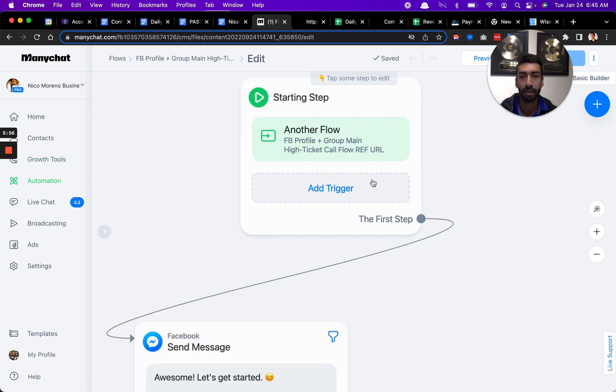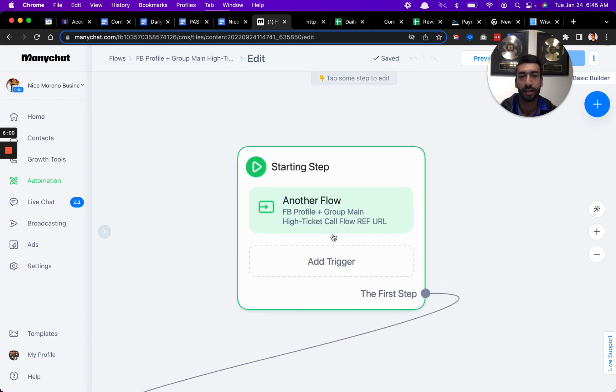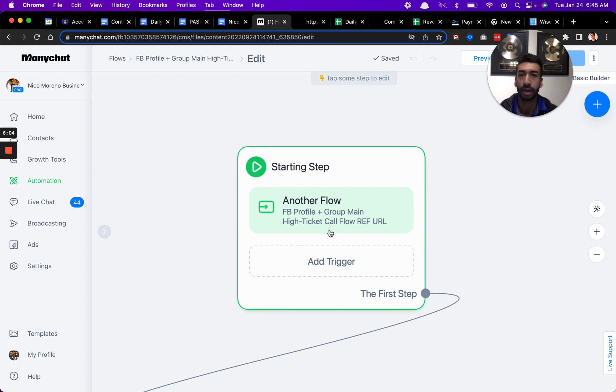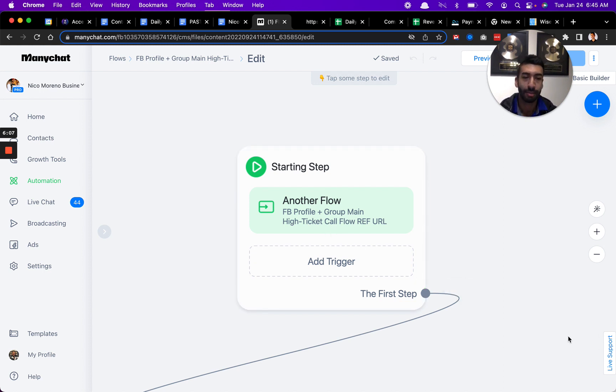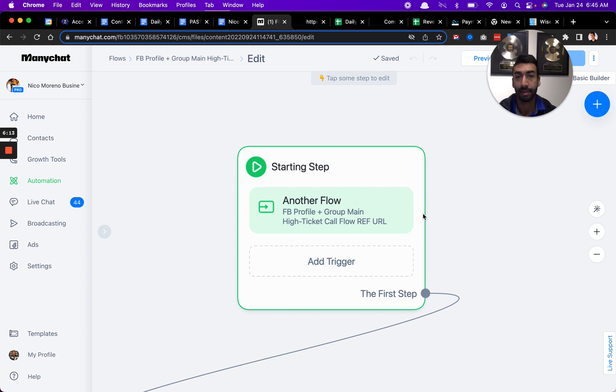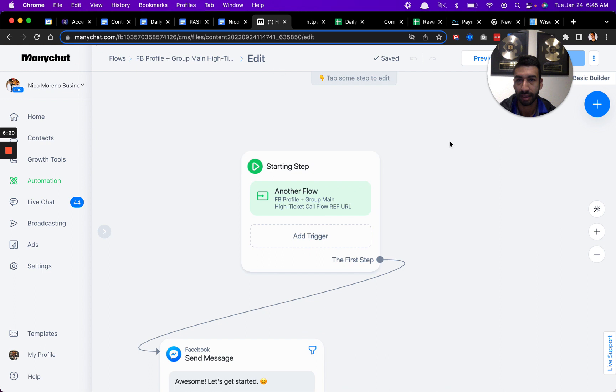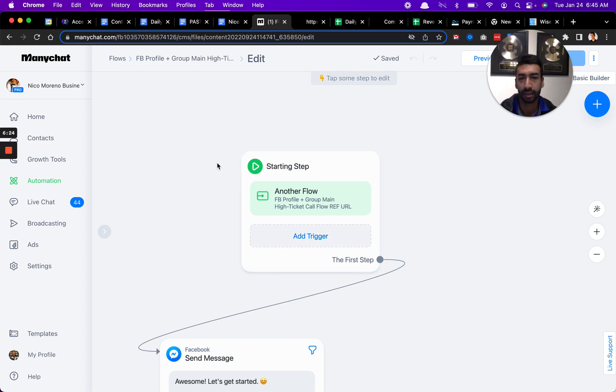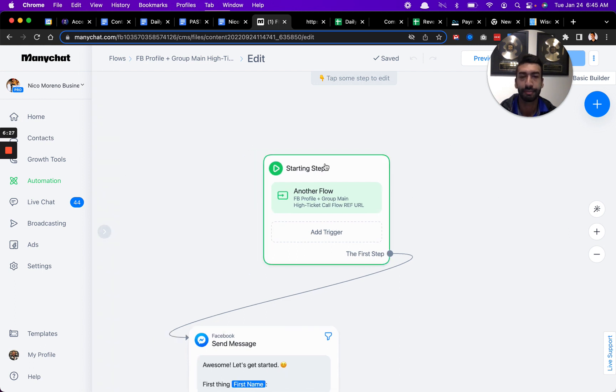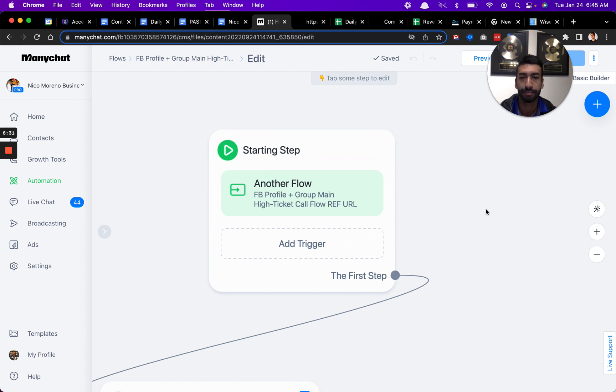I almost always use the ref URL. There are some other cool opt-in ways for people to opt in, utilizing a chat bubble down in the lower right. With Instagram, there's some other cool features such as DMing a certain keyword and then the chatbot triggers from that. There's some other cool features, but this is a very standard thing. We're talking about monetizing your Facebook profile right now, so this is what I pretty much always use and always recommend is utilizing the ref URL opt-in tool.